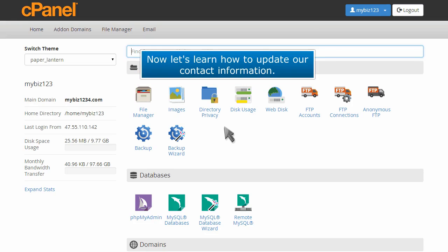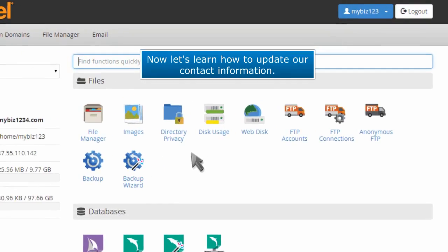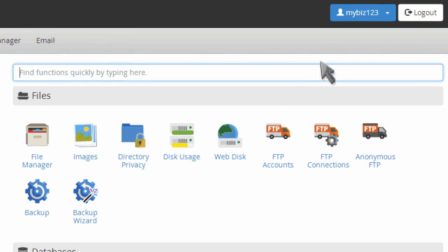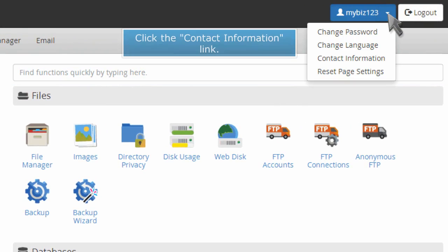Now let's learn how to update our contact information. Click the Contact Information link.